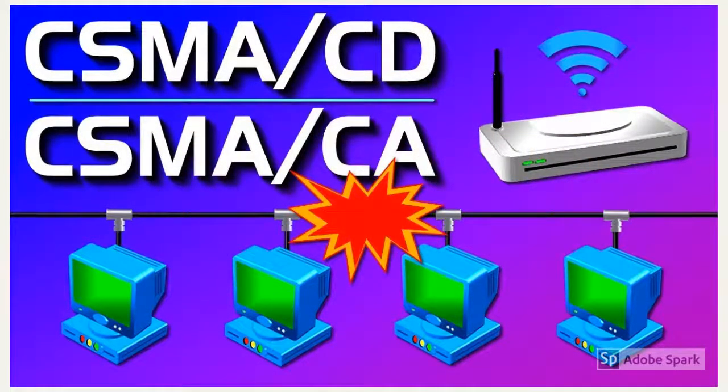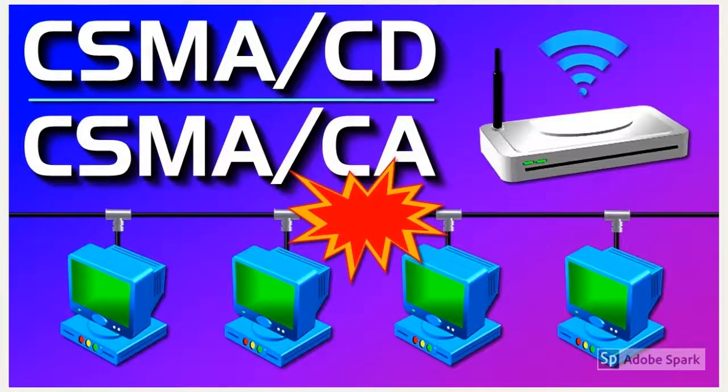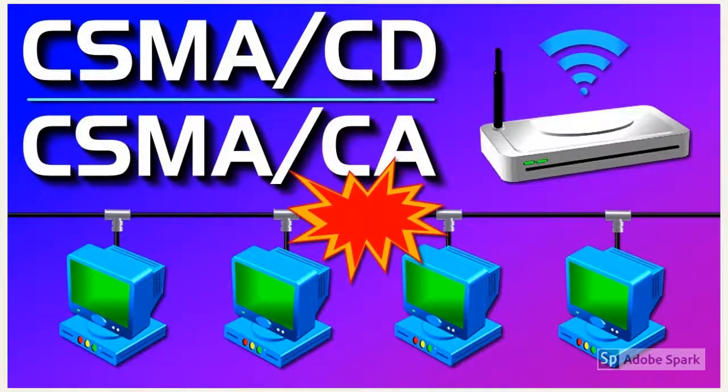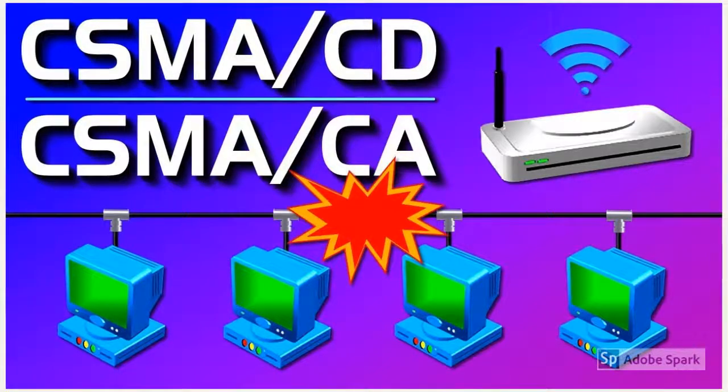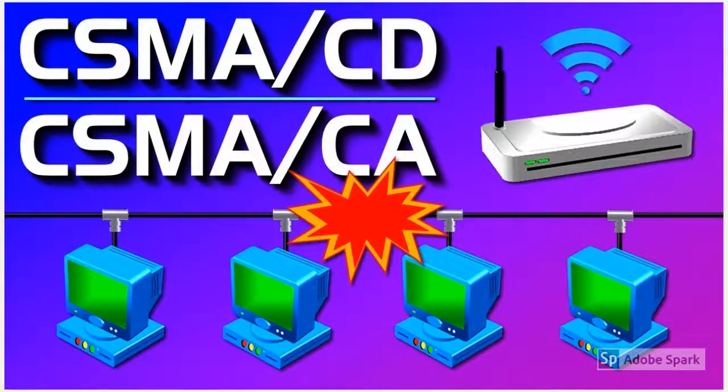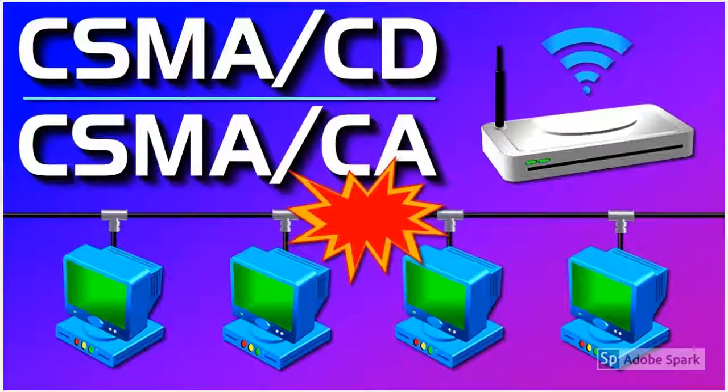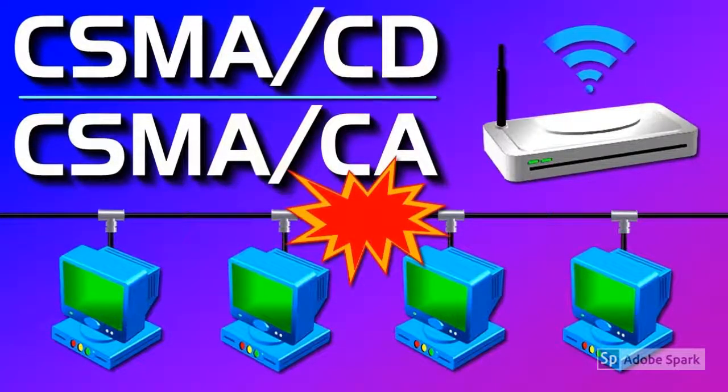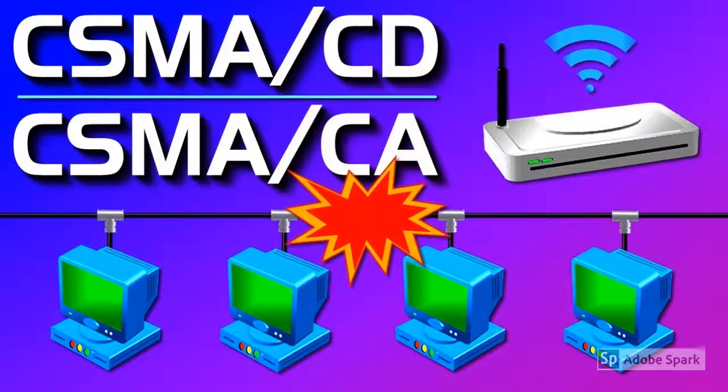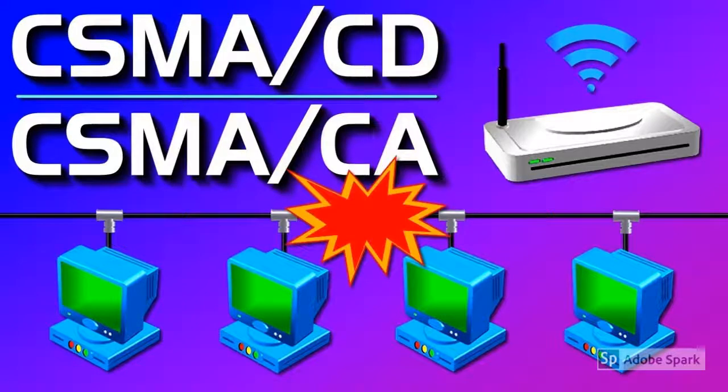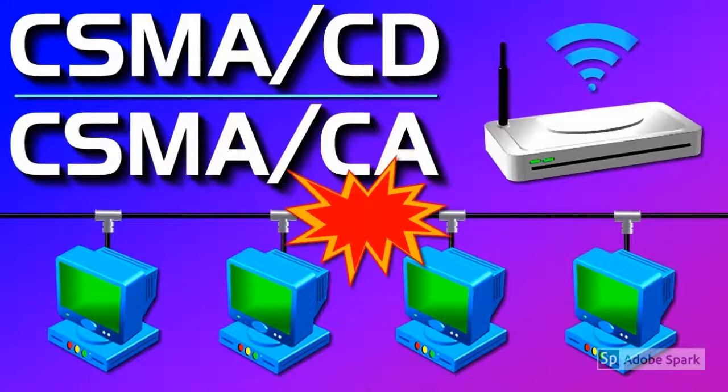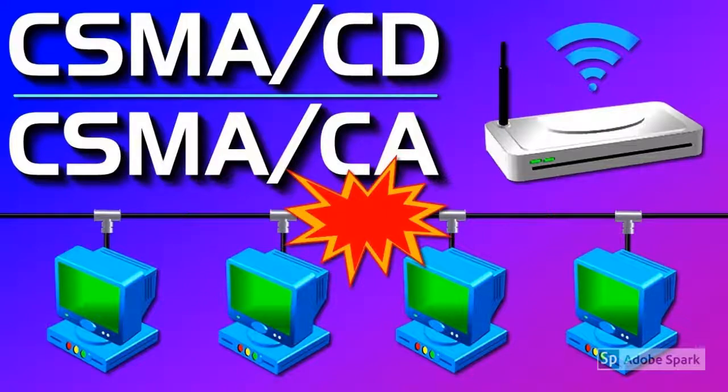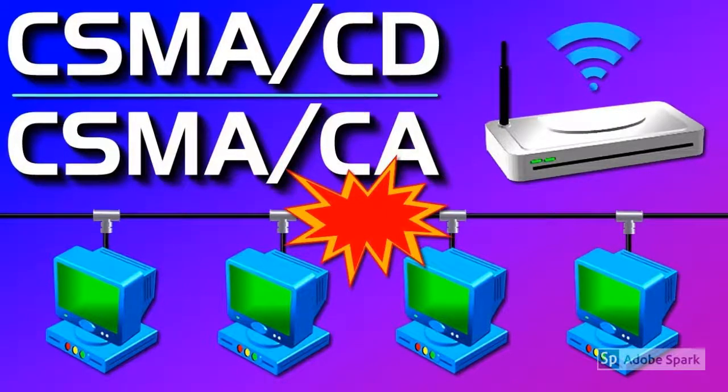A third factor affecting network performance are data collisions. Look at the video on CSMA CD and CSMA CA for more details on data collisions. To reduce the number of collisions on a network means having less traffic on the network. With networks such as star networks, replacing the hub with a switch makes the network more efficient.